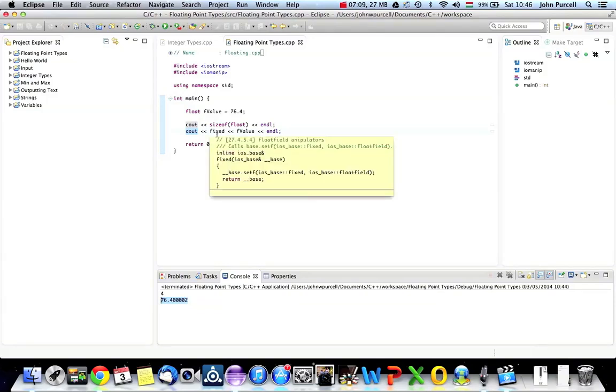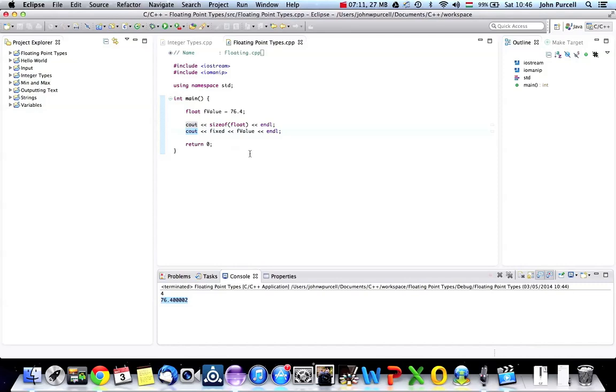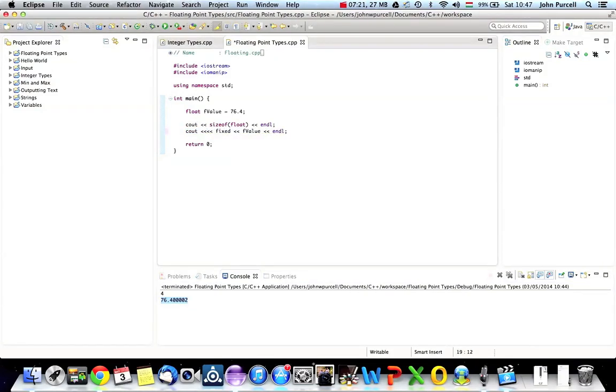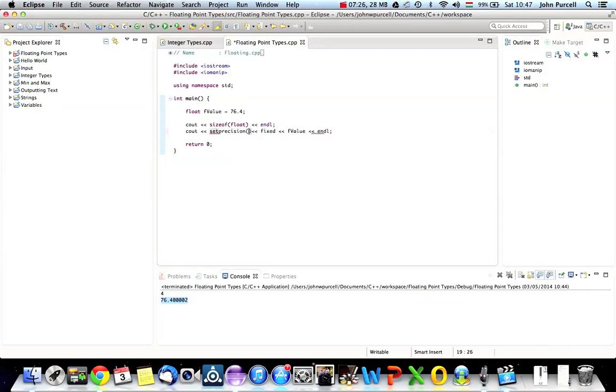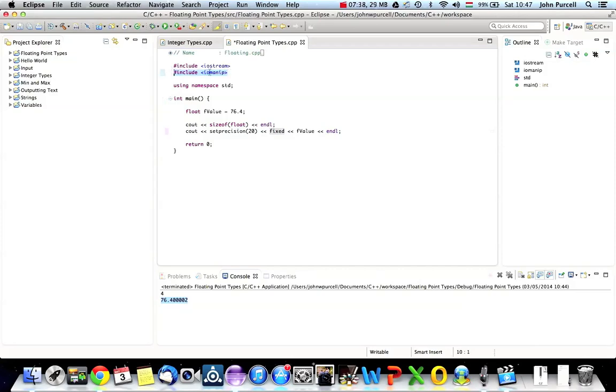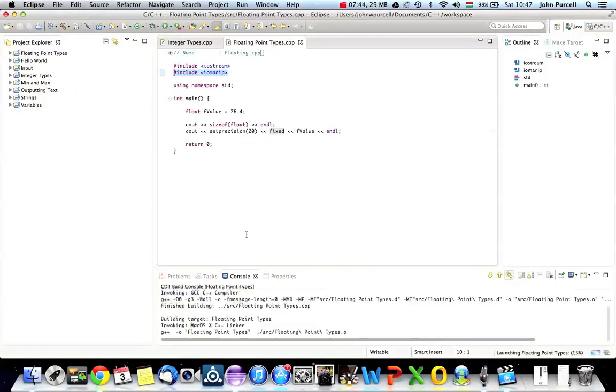But we can alter the number of digits that we can output with Cout by using setPrecision. So I'm going to put another chevron here. And I'm going to type setPrecision. And in round brackets after that, let's type 20 so that we get 20 significant digits being output. And again, to use setPrecision and to use fixed, you've got to include this Iomanip here. So you've got to type this stuff near the top of your program. Let's run that and see how it looks.